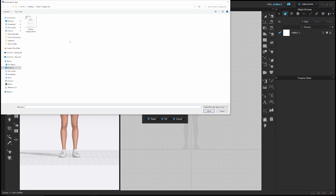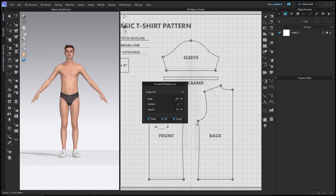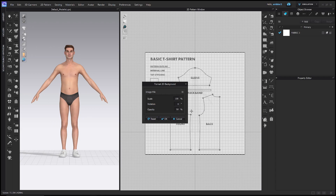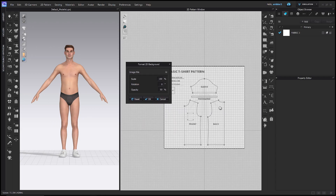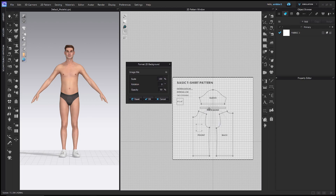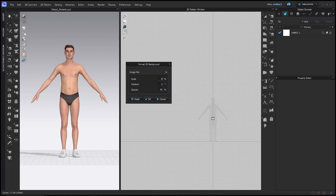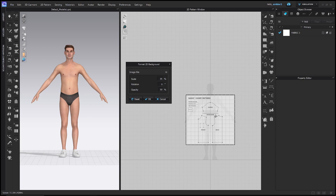Navigate to wherever you've saved this pattern, which you'll find available on my Patreon. Double-click it or click it and choose Open, and it will put it into the 2D background just like that. Now it's putting it in at some random size, so I need to change the scale to 35%. I know it's 35% because I made this pattern and tested it before. If you're using a different pattern, you'll just have to experiment until you find the right scale.